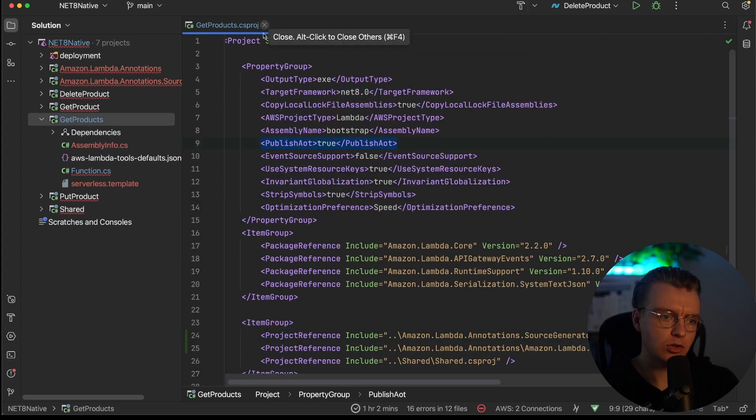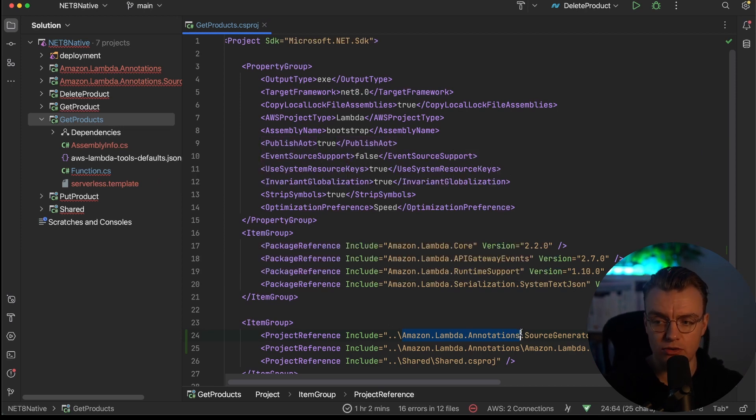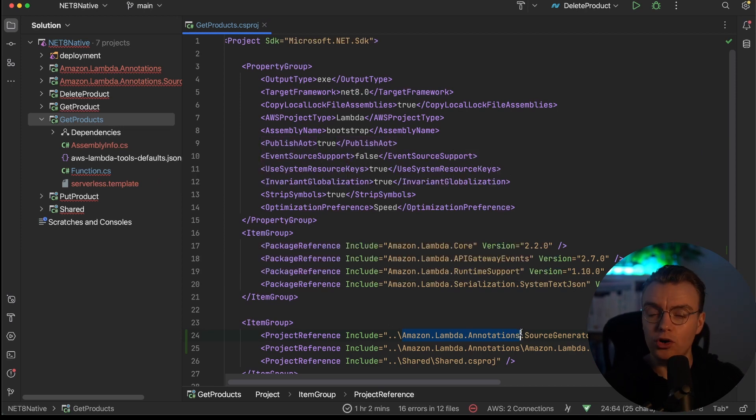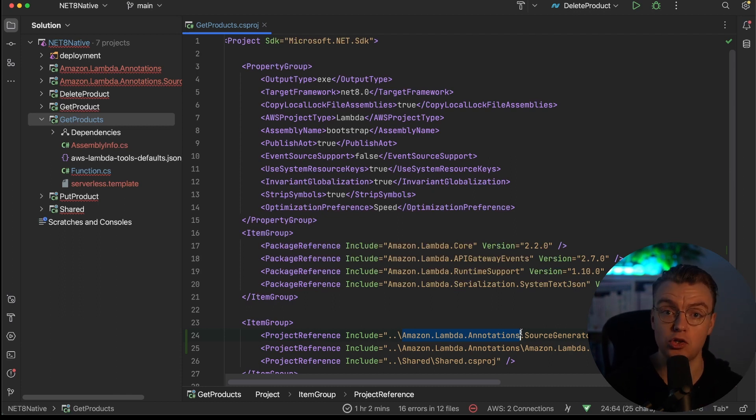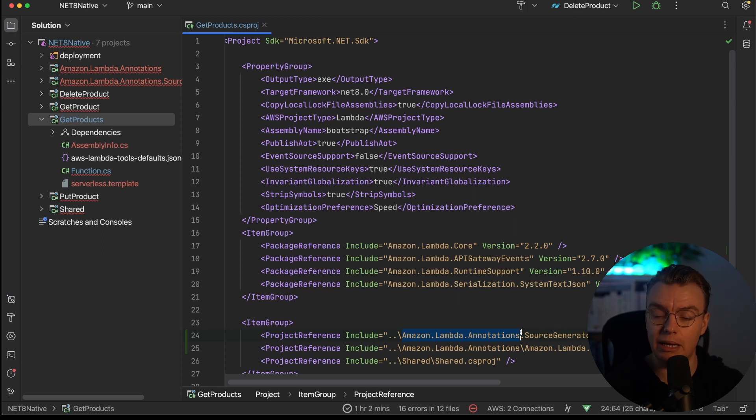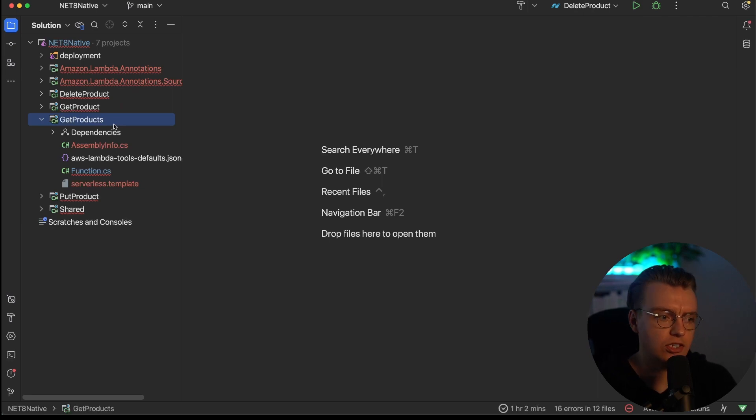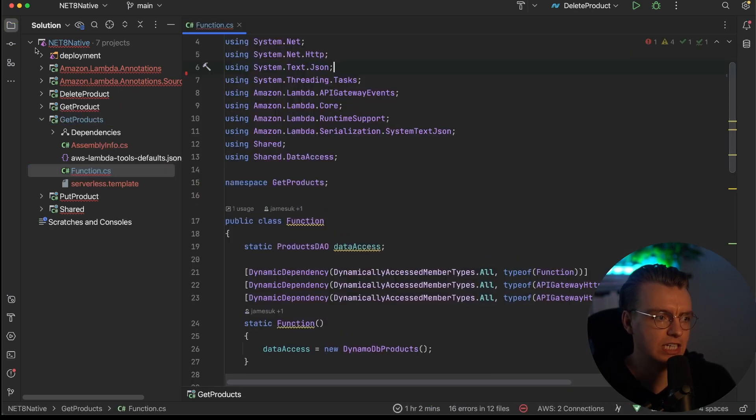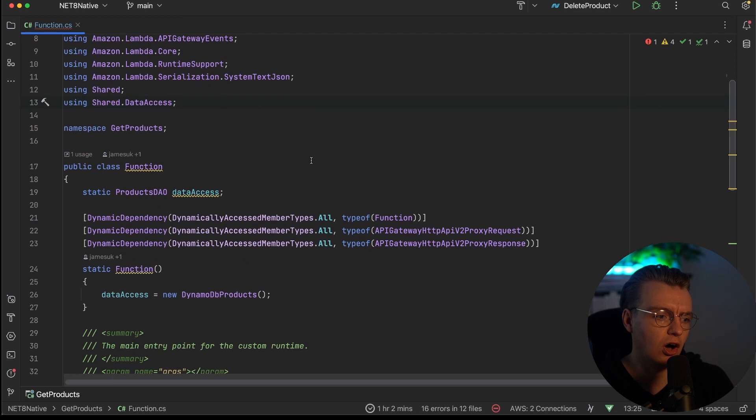The other thing you'll notice is that I've got a reference to the Amazon.Lambda annotations, and this is a local project reference at the minute. That's because at the time I'm recording this video, this version of annotations isn't yet released. By the time this video is on YouTube, you'll just be able to add the latest version of the NuGet package of Amazon Lambda annotations, and you'll get all of this functionality. So the first thing I want to do when I start to enable native AOT is actually look at the existing code that you've got.